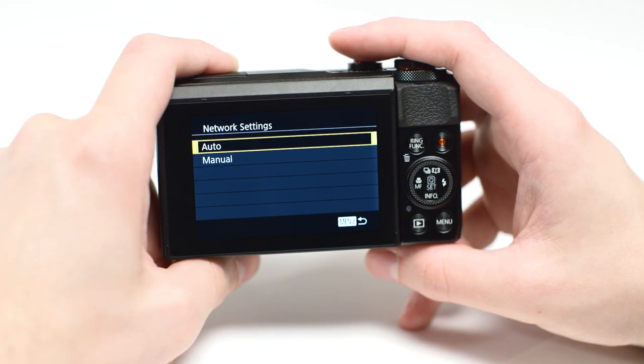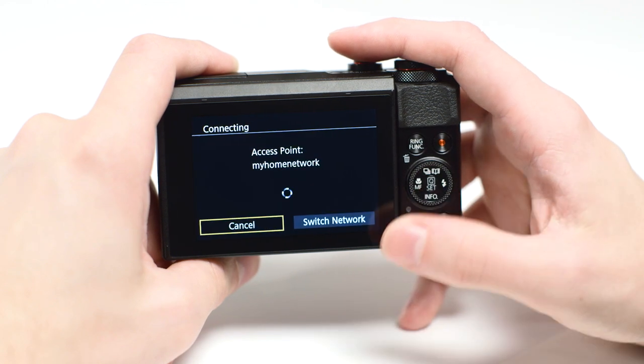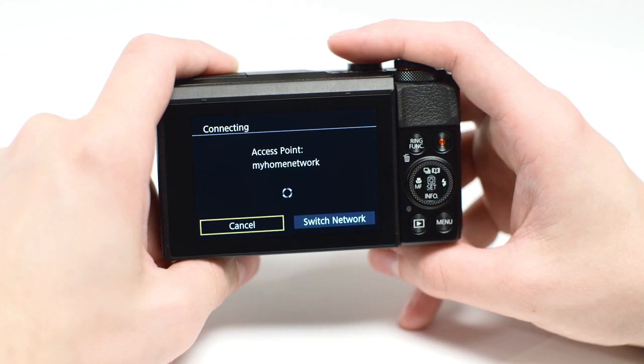On the network settings screen, highlight Auto and press Set.